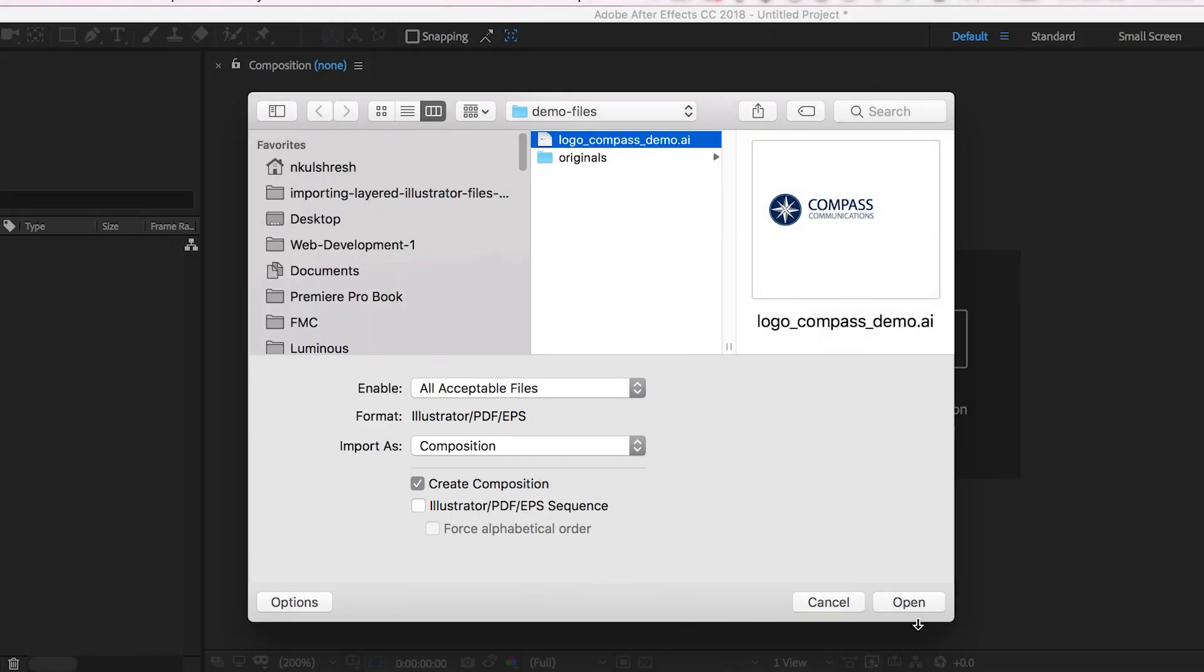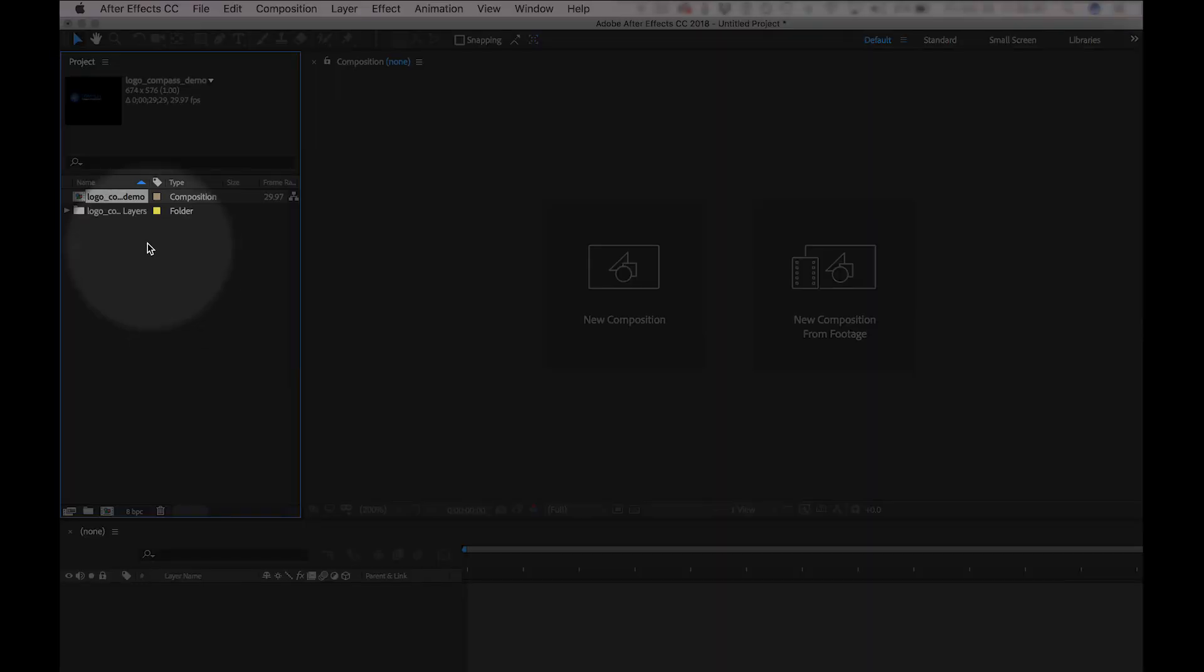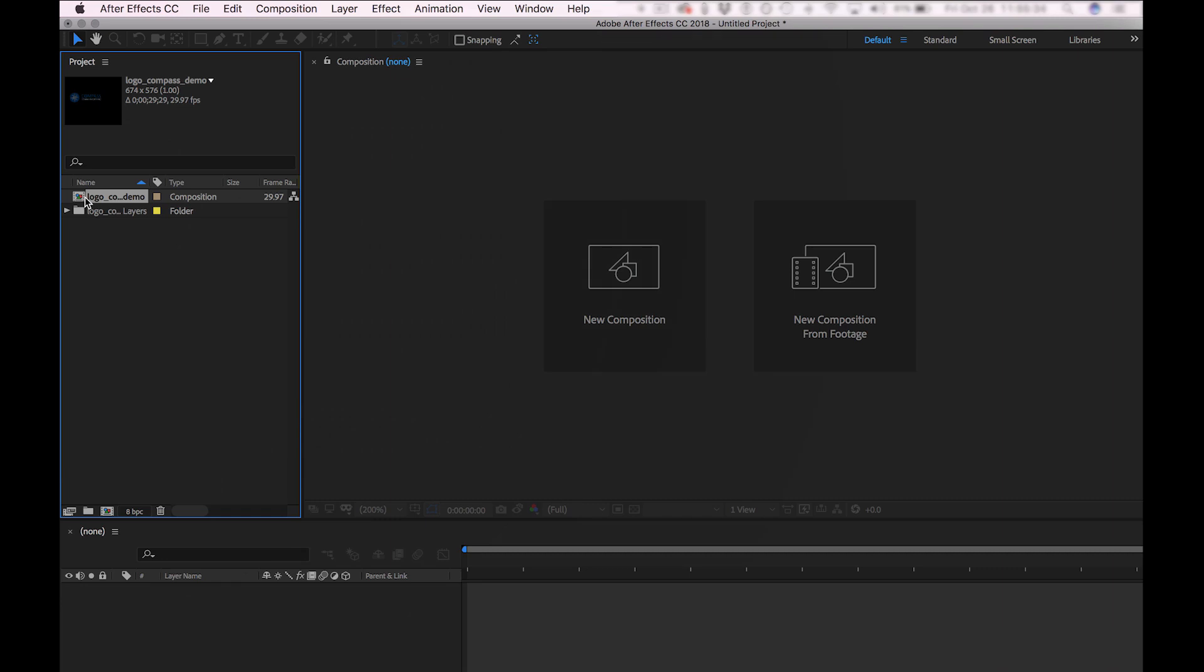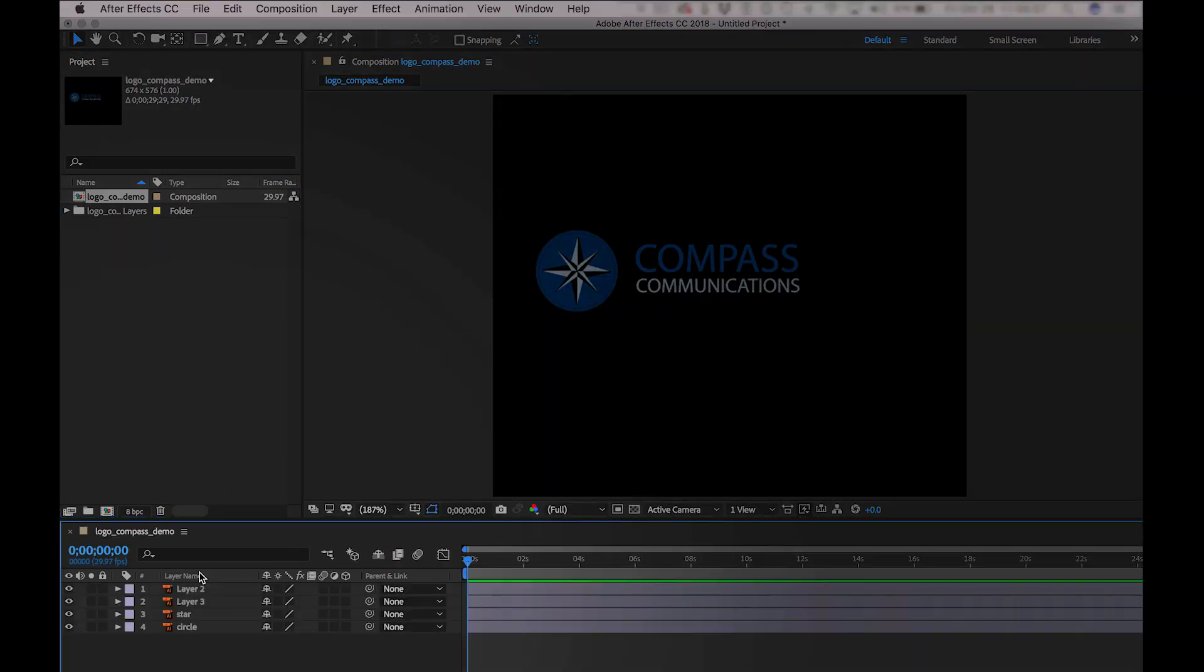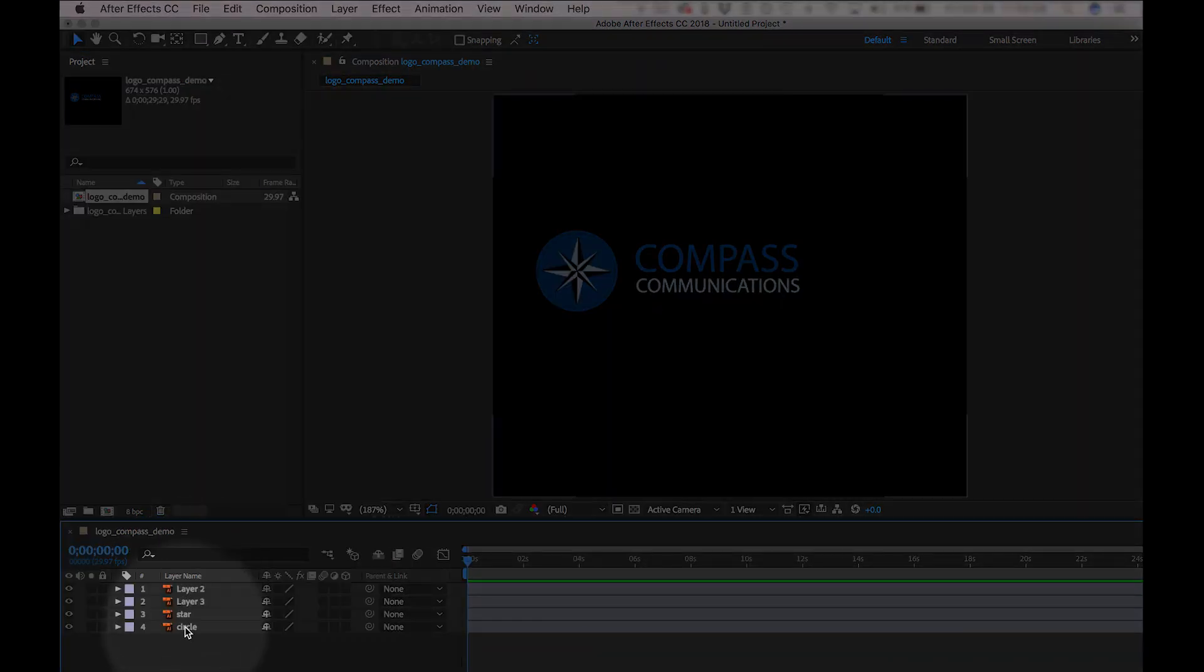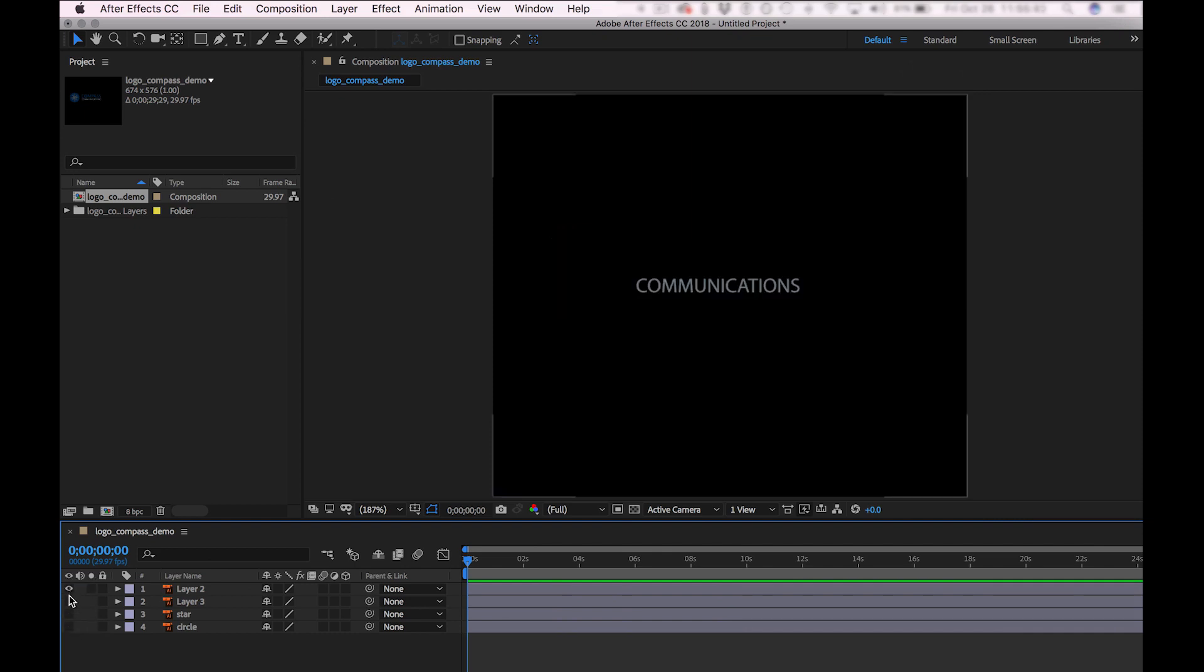And you can see a new comp or composition. If you double-click it, I can now see all of my layers here in the timeline. I can toggle each one on and off individually, and now I'm ready to start my animation inside of After Effects.